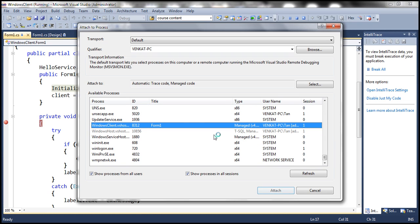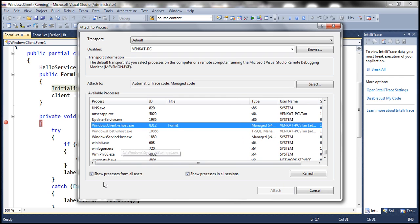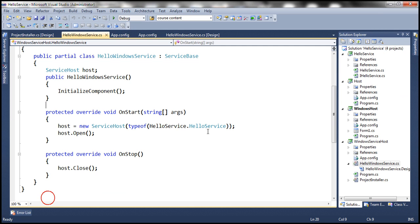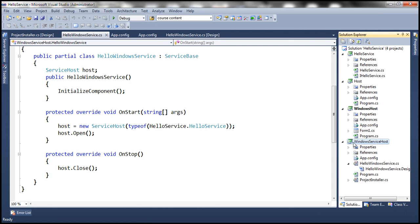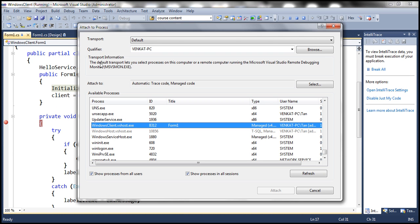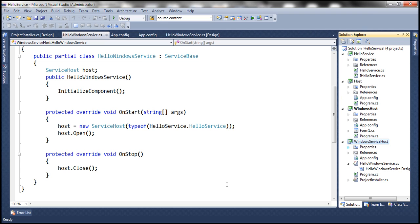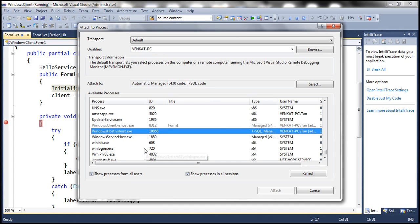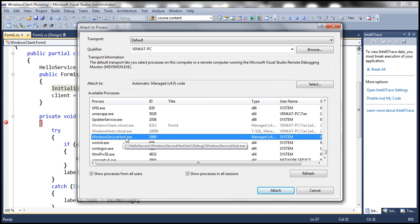In Visual Studio, you should see our HelloWindowsService. Our project name is WindowsServiceHost, so there will be an executable with that name running the Windows service. In the Visual Studio 'Attach to Process' window, look for the executable named WindowsServiceHost.exe. If you don't see it, make sure the checkboxes 'Show processes from all users' and 'Show processes in all sessions' are selected, then click Attach.